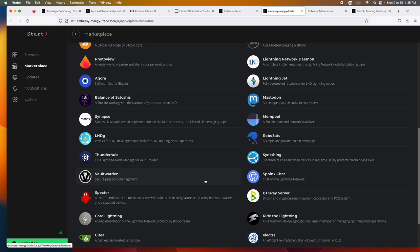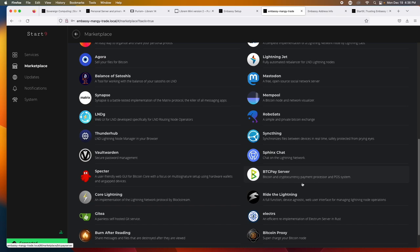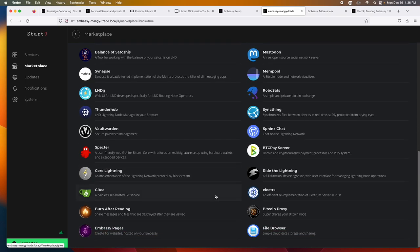We've got some other lightning stuff, RoboSats, which is a simple private Bitcoin exchange. That's kind of cool. I'm kind of a nerd kind of into the Bitcoin stuff. So I'll probably fiddle with that. We've got a lightning node manager, some more lightning stuff. Sync thing. This is allowing, this will allow you to synchronize file between your devices in real time. So you can have this set up on your embassy and share files between maybe multiple computers that you have, or maybe your phone and your computer, whatever, kind of like a Dropbox or a Google drive, that kind of a thing. Then we've got vault warden. This is a secure password manager. I'm a big fan of password managers because otherwise I have to remember them. And I don't always remember them.